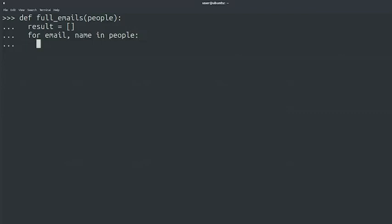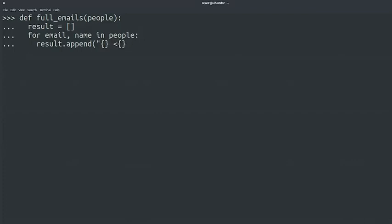Now, our result variable is a list and it should contain strings, so we'll append the resulting string to the results list. Result.append. The string that we'll append will be formatted in the way we want. To do that, we'll use the format method with the two variables of our iteration. Curly brackets, curly brackets, dot format, name, and email.